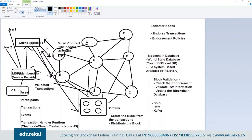Transaction handler functions are basically your chaincode or smart contract, and they are primarily written in Node.js. The good thing about Hyperledger is it gives you SDKs in almost all programming languages. People prefer Node.js because it is simple, but you can also write it in Java, C++, or Python — all those SDKs are available. You just need to plug and play, integrate the SDK, and start using the language you want.